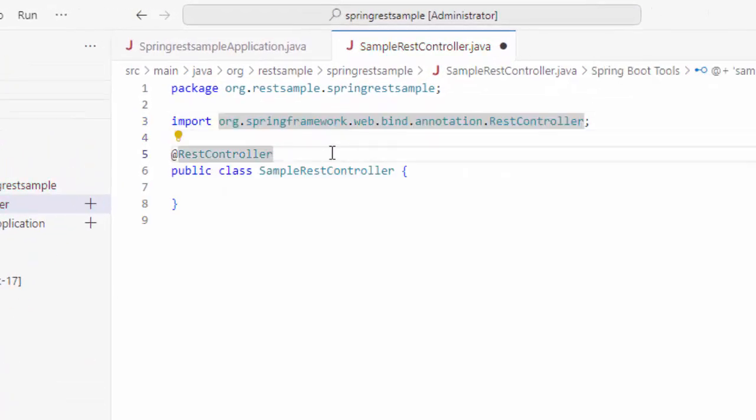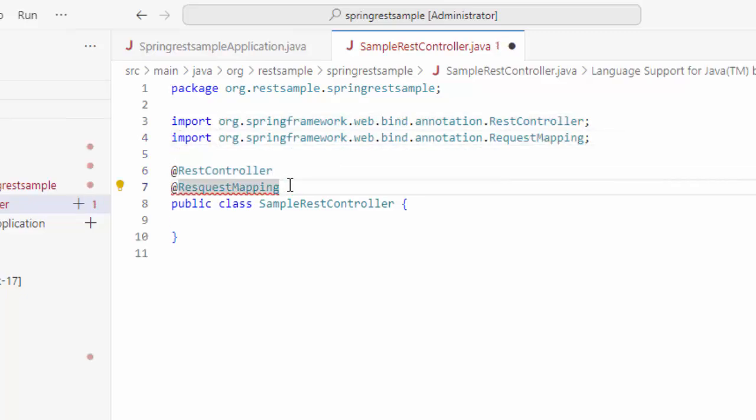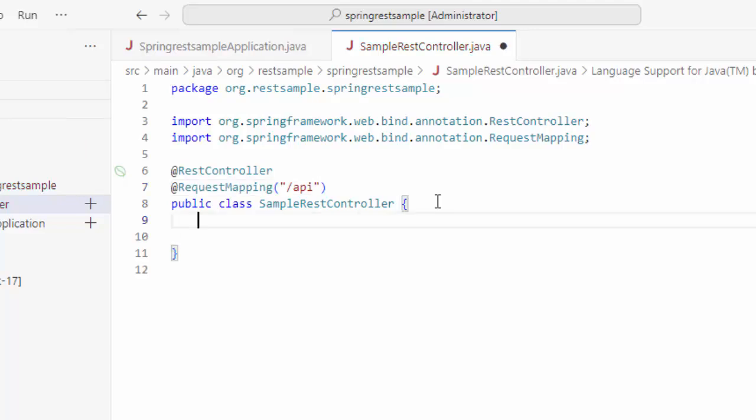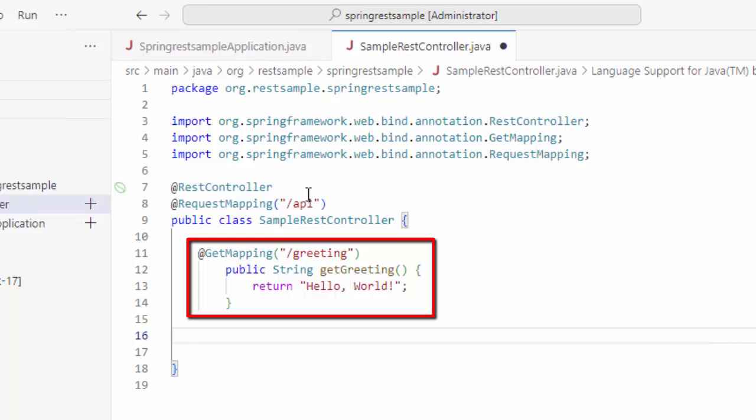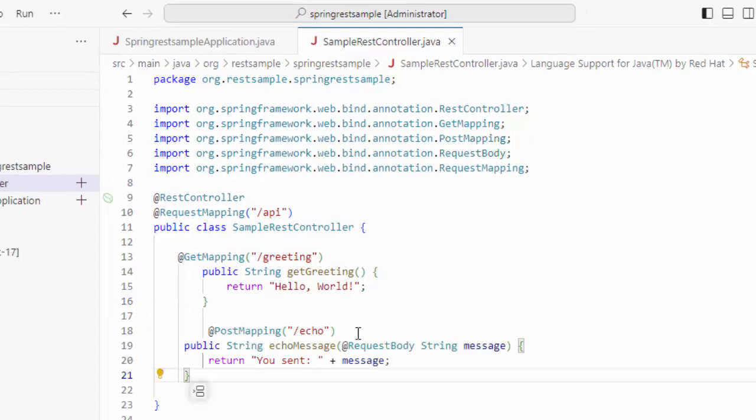I want to add the default request mapping also. So, this is the request mapping, making it slash API, meaning any request from this controller would be starting with slash API. Let me add a method which would cater to GET request. First, if I invoke a request slash API slash greeting, it would send hello world and adding this POST one.